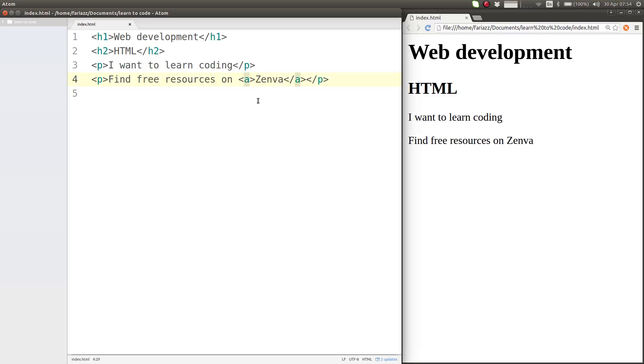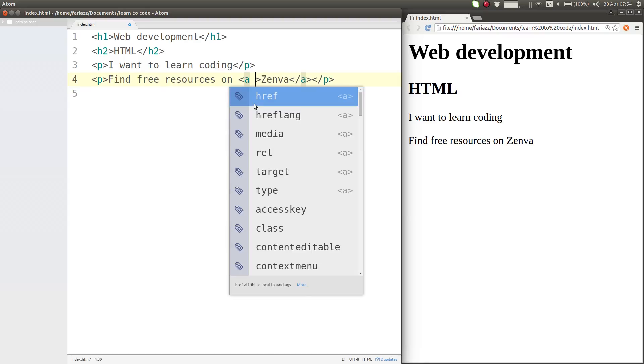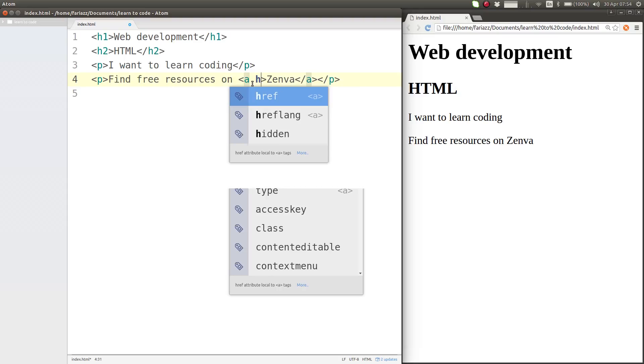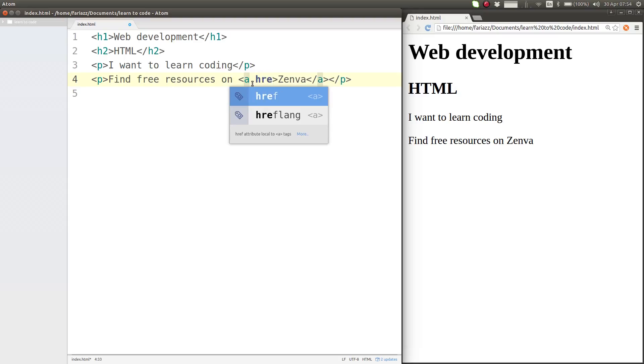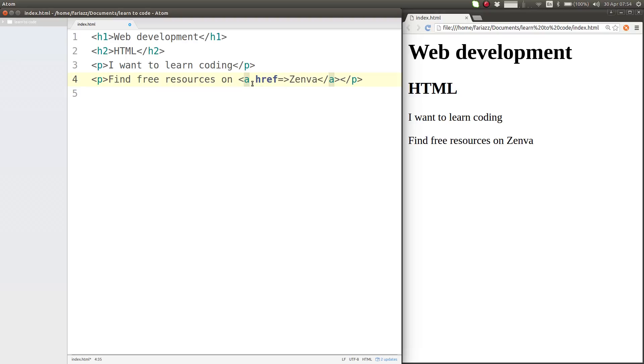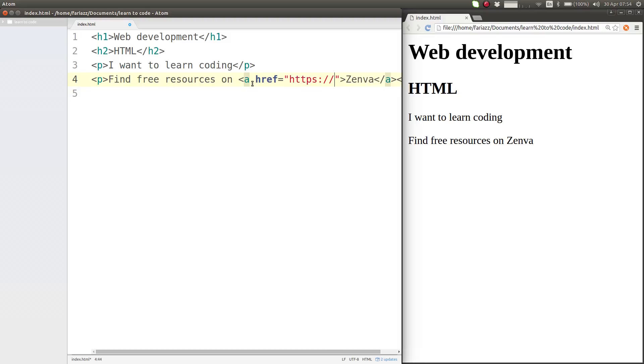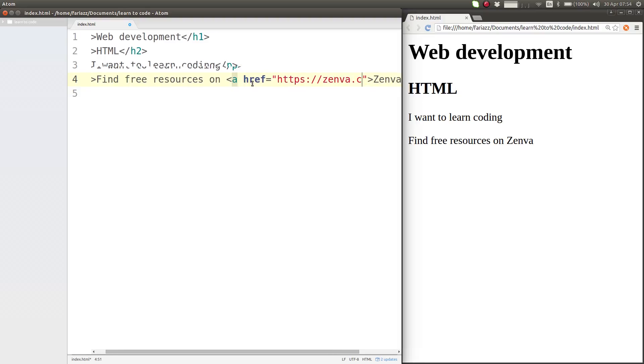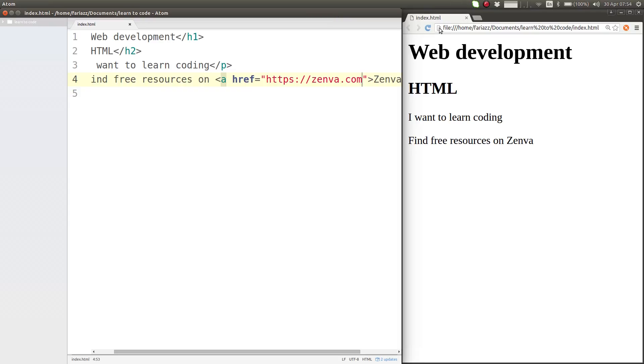And in here we'll introduce a new element of HTML tags which are called attributes. Attributes allow you to specify more parameters of your tag. In this case we need the href attribute. So we type the name of the attribute, the equal sign, we open double quotes, and inside of the double quotes we type in the URL of the location that we're linking to—in this case https://zenva.com. So this is a link.